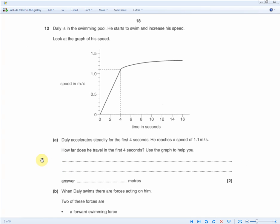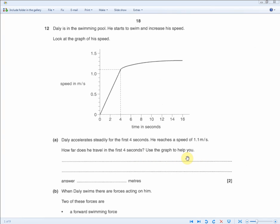For two marks — one for working, one for the answer — we know distance equals speed times time. We're given the time as four seconds and the speed as 1.1 meters per second. So we write 4 times 1.1, which equals 4.4.